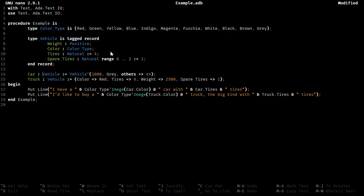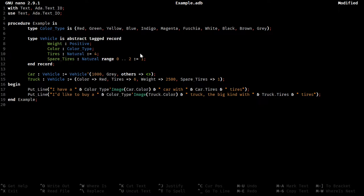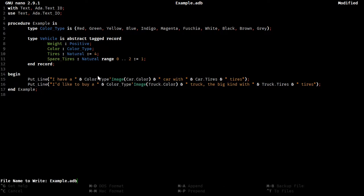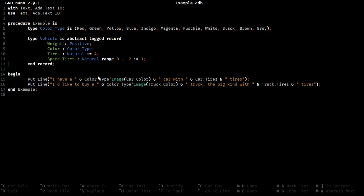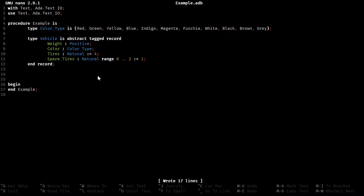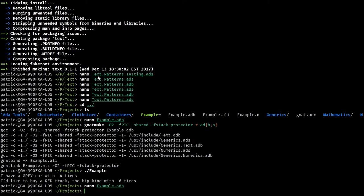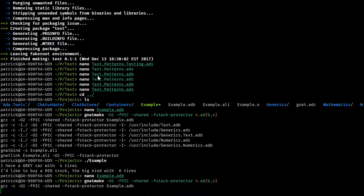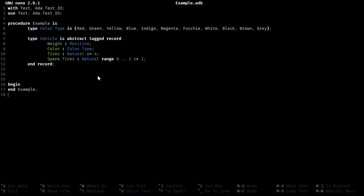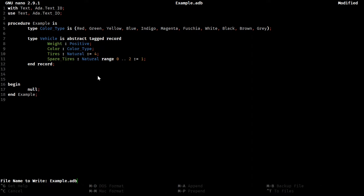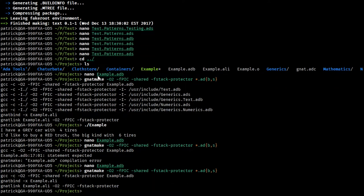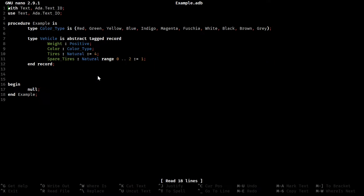This should actually be abstract. I believe it's abstract tagged record. And then we can't declare any of these. Let's remove these as well. And just make sure that's the right order. Let me see what I expect. There it is. Okay.